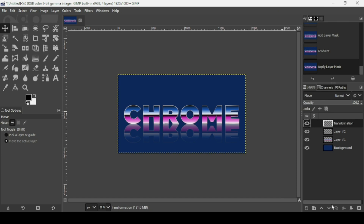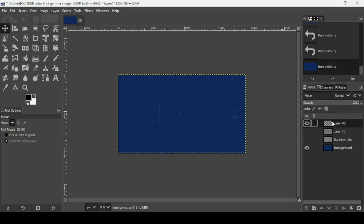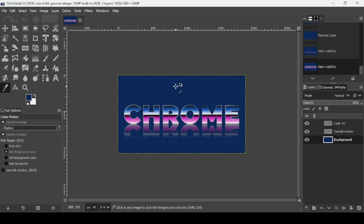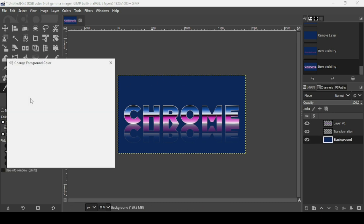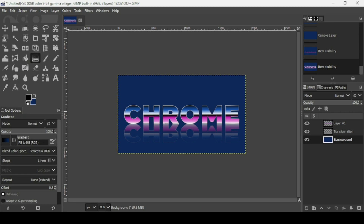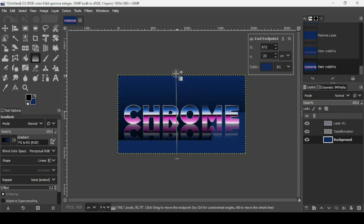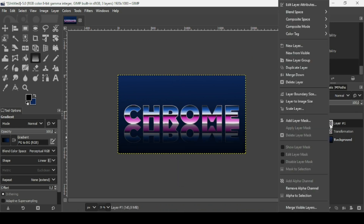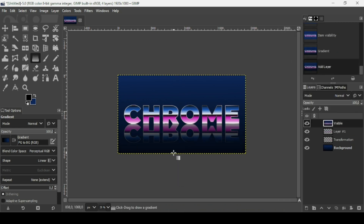Place the reflection layer under the text layer. Remove any blank layers. Now select the background layer. I'm going to use the color picker and switch it to the background color, and set the foreground to black. Select the gradient tool — FG to BG RGB, shape is Linear. Trace the gradient on the background and press Enter. Then select the top layer, right click, and choose New from Visible.